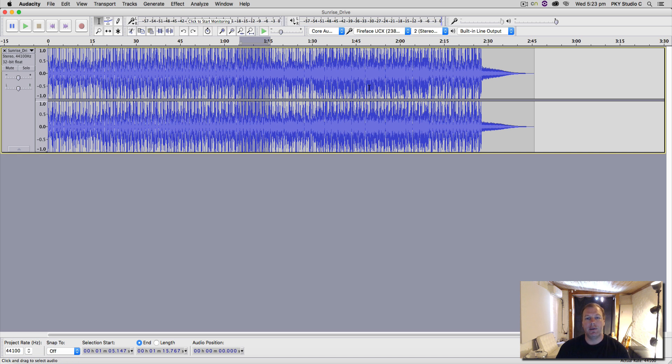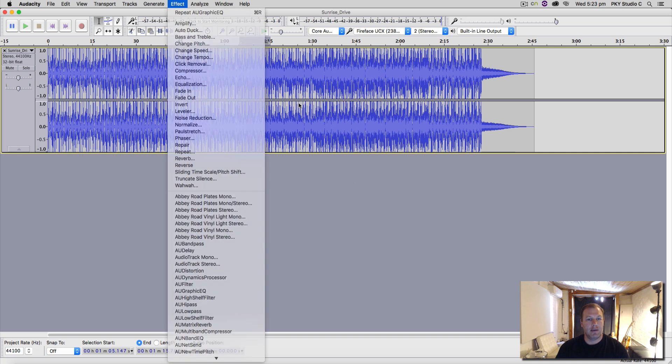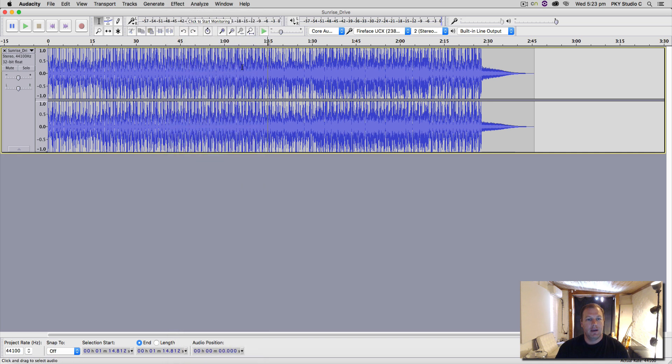I normally wouldn't use effects on an entire mix unless I was mastering. So under this effects menu here, there's one little mistake that you can actually get caught out with.